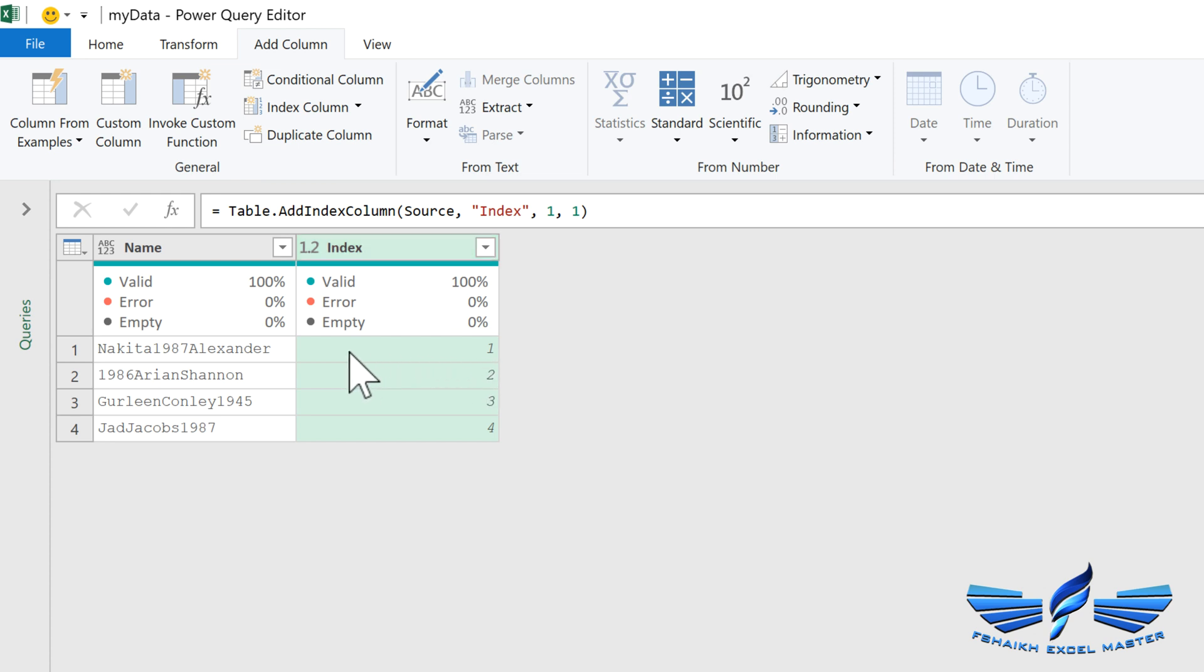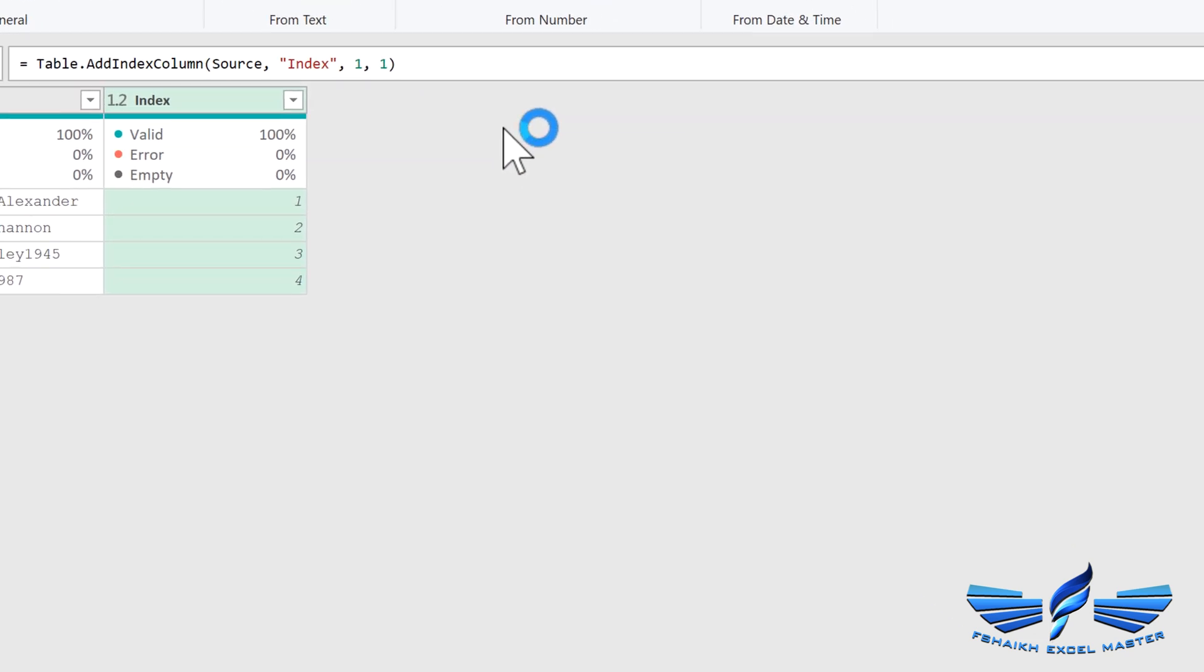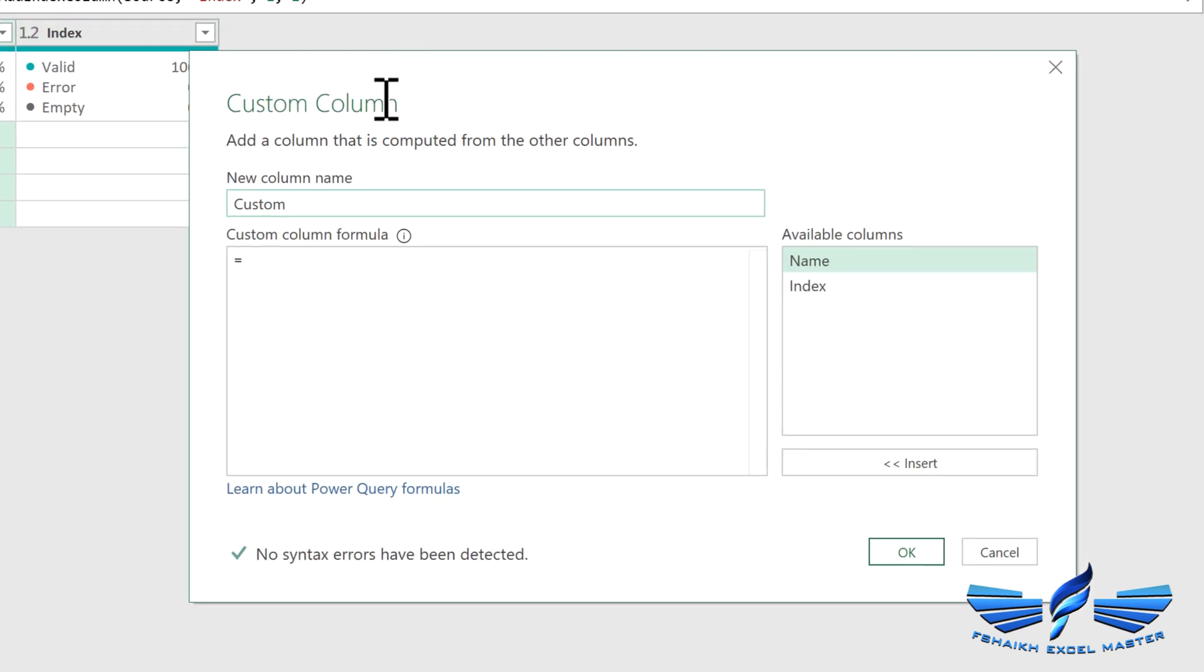Now we are going to split all these characters into each row and we are going to write a little bit of M code that will allow us to extract that information. Let's go to the Custom Column, and in this custom column we are going to say Split Rows. So we are going to call a function Text.ToList.